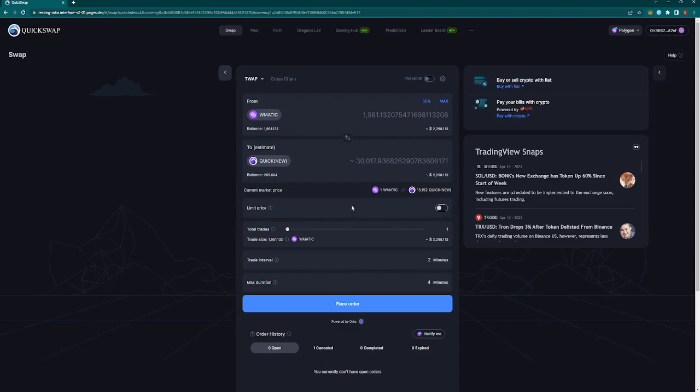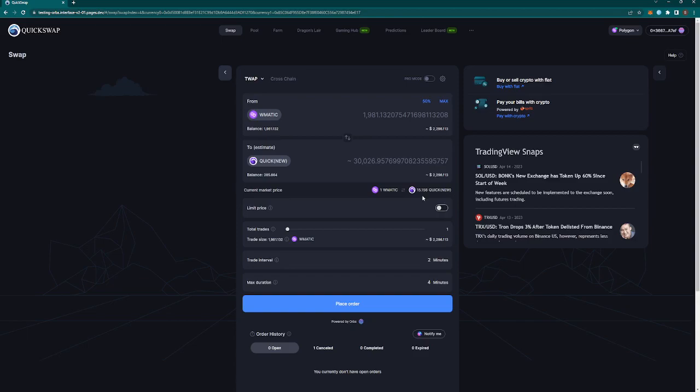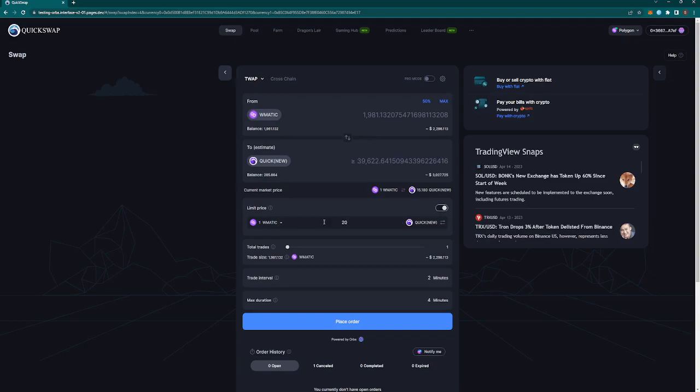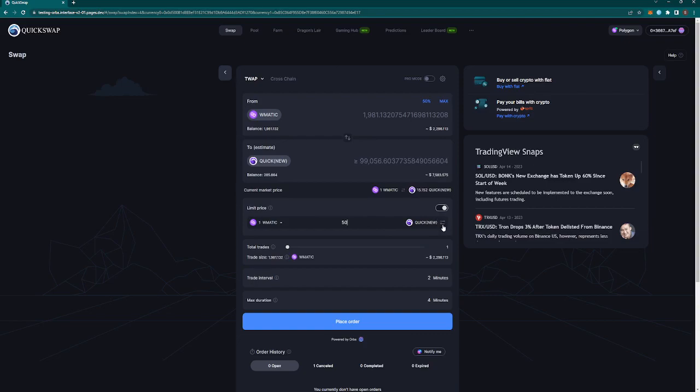We'll start at limit price. Limit price you actually don't need to enable if you don't want to. If you don't, your dTWAP trade trades are going to execute at whatever the market price is. So if it crabs, if it goes up, if it goes down, it goes sideways, doesn't matter, it's going to be executed. If you don't want that to happen, we can go ahead and enable this little side button and we can change this to say, let's say 20. So this will only execute if one MATIC is equal to 20 Quick New. We can do 30, we can do 40, 50.